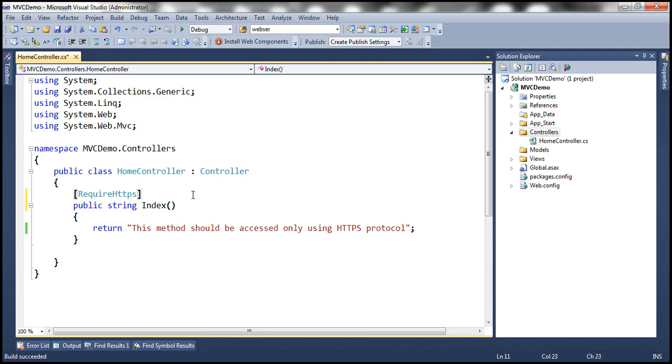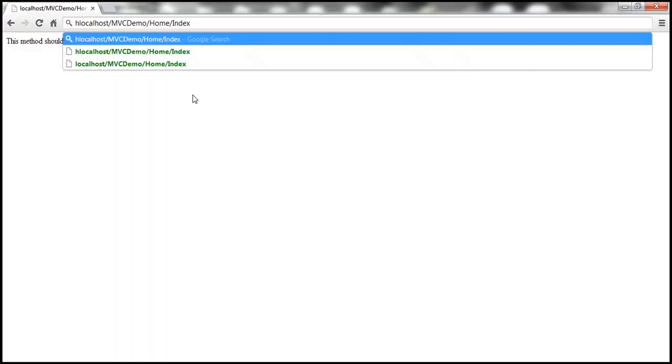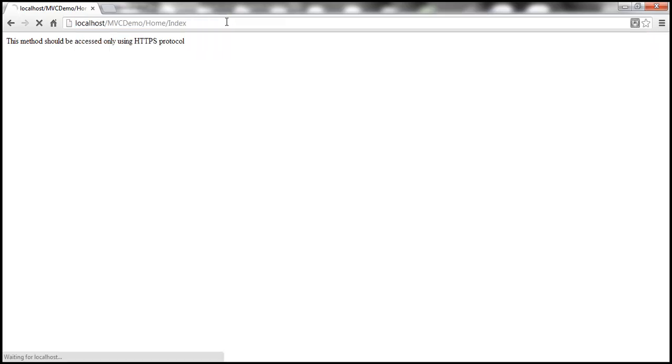Let's build our solution. Now let's reissue an HTTP request to the index action within the home controller. Look at that. We are issuing an HTTP request. Let's see what's going to happen.